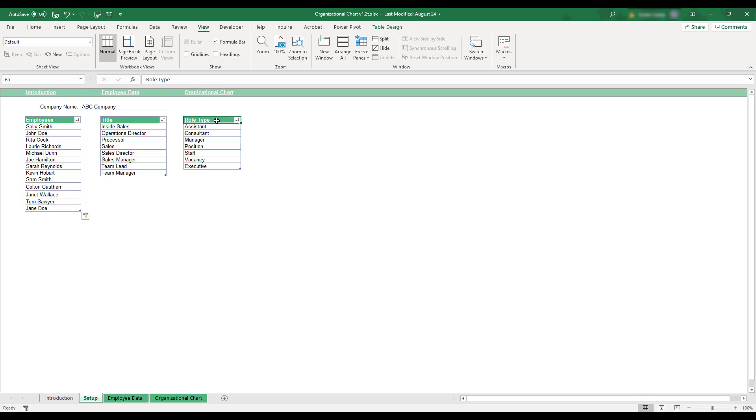In order to enter your company's employee information, select the Employee Data tab at the bottom of the workbook.